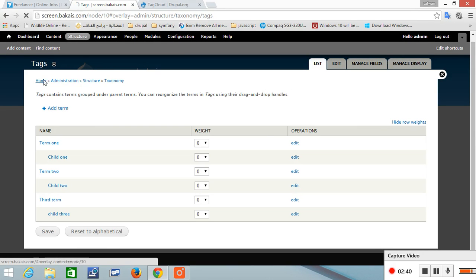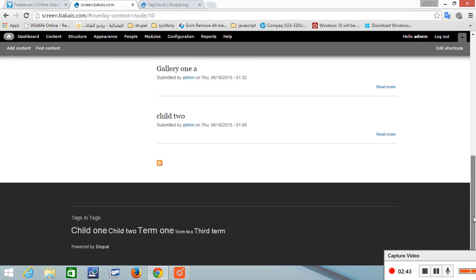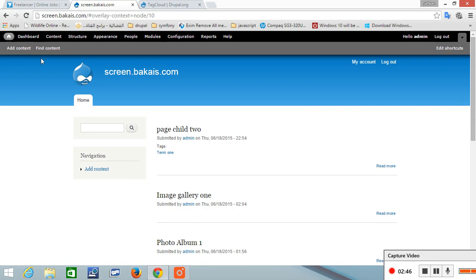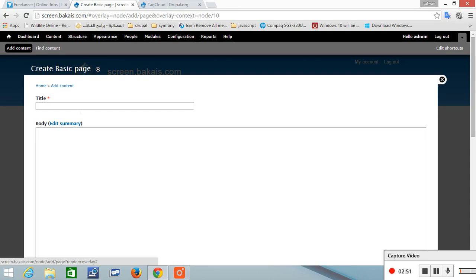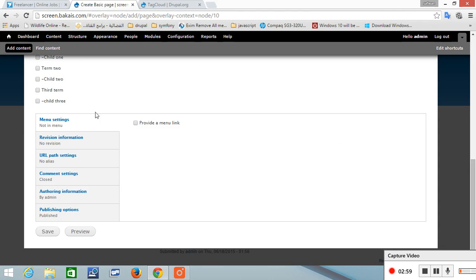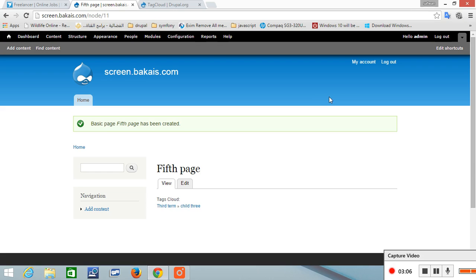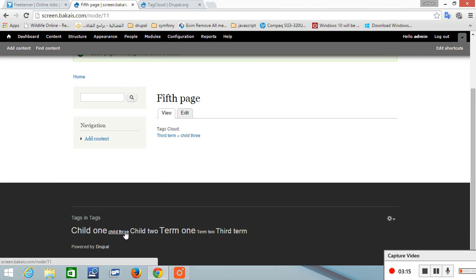Let's add content. Let's give the content fifth page and let's give it child 3 and save. You should see it at the bottom. So it's random.